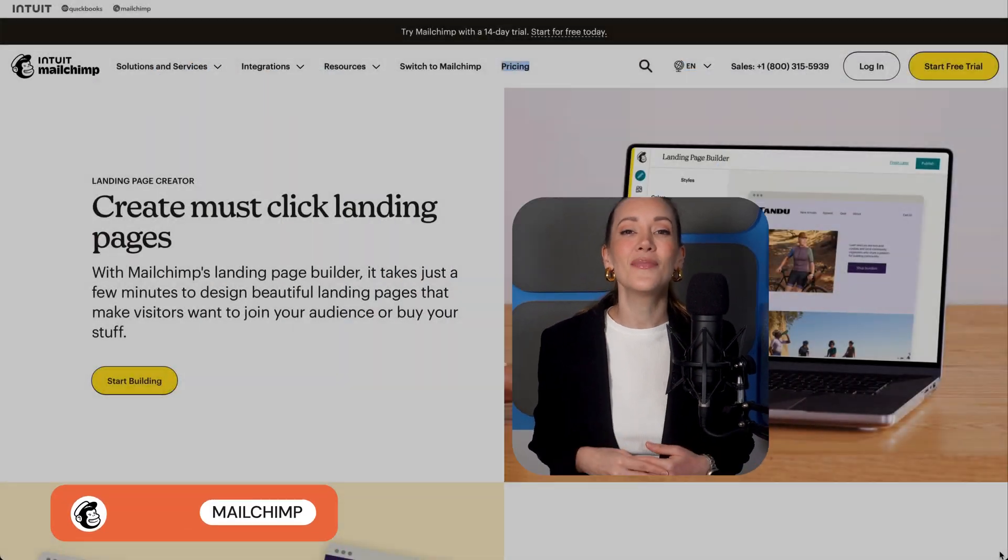Whether you need to capture more newsletter sign-ups, promote your latest product, or build a waitlist for your next big launch, these next 5 platforms can make it happen. First up is Mailchimp.